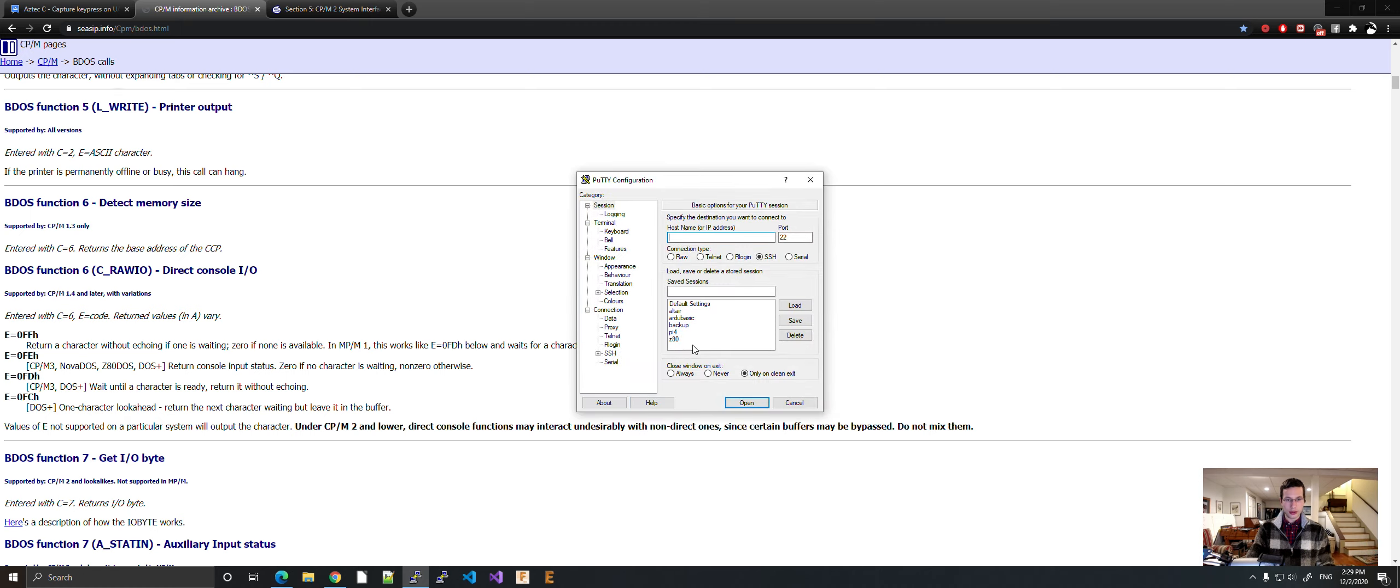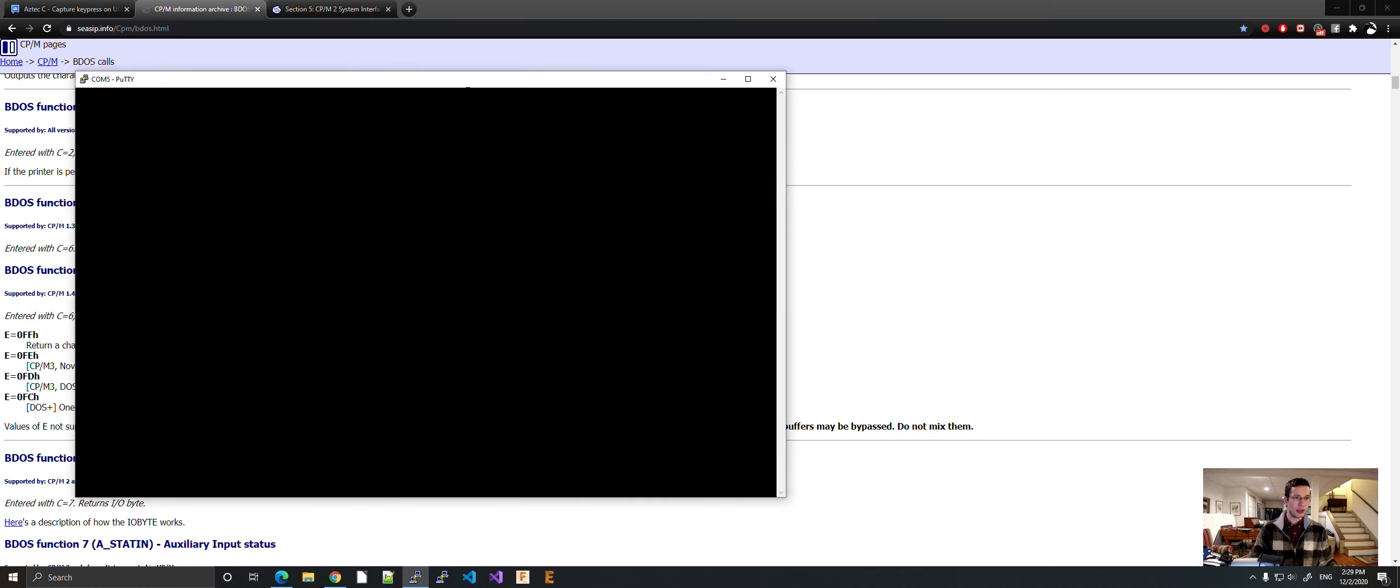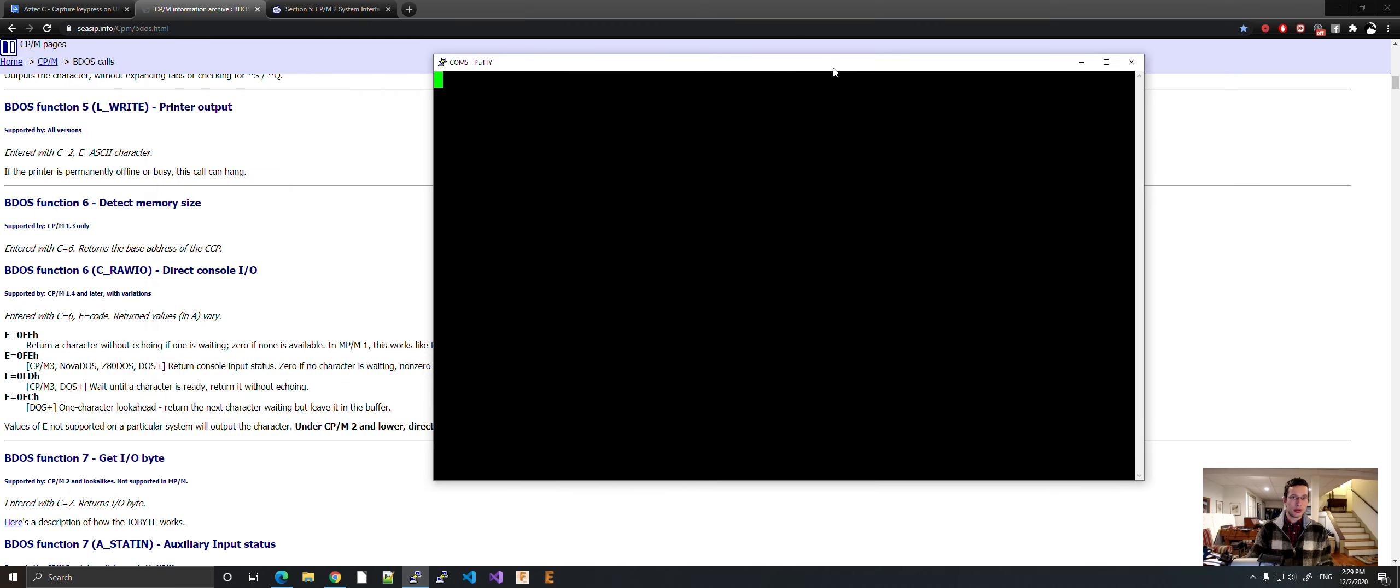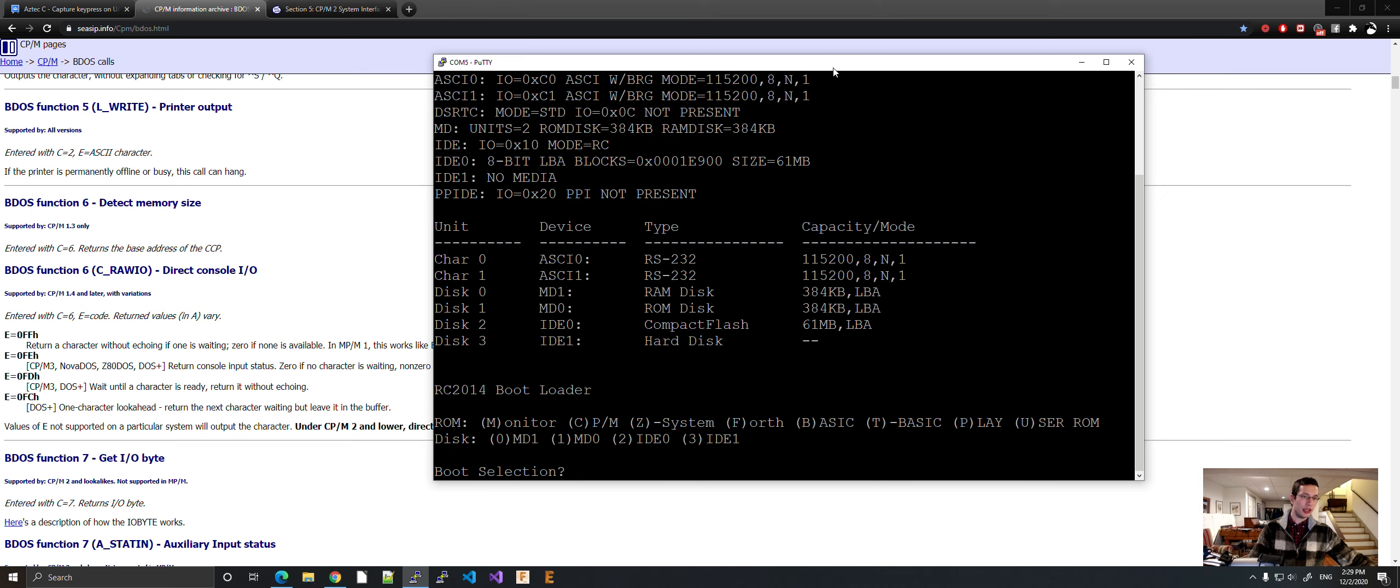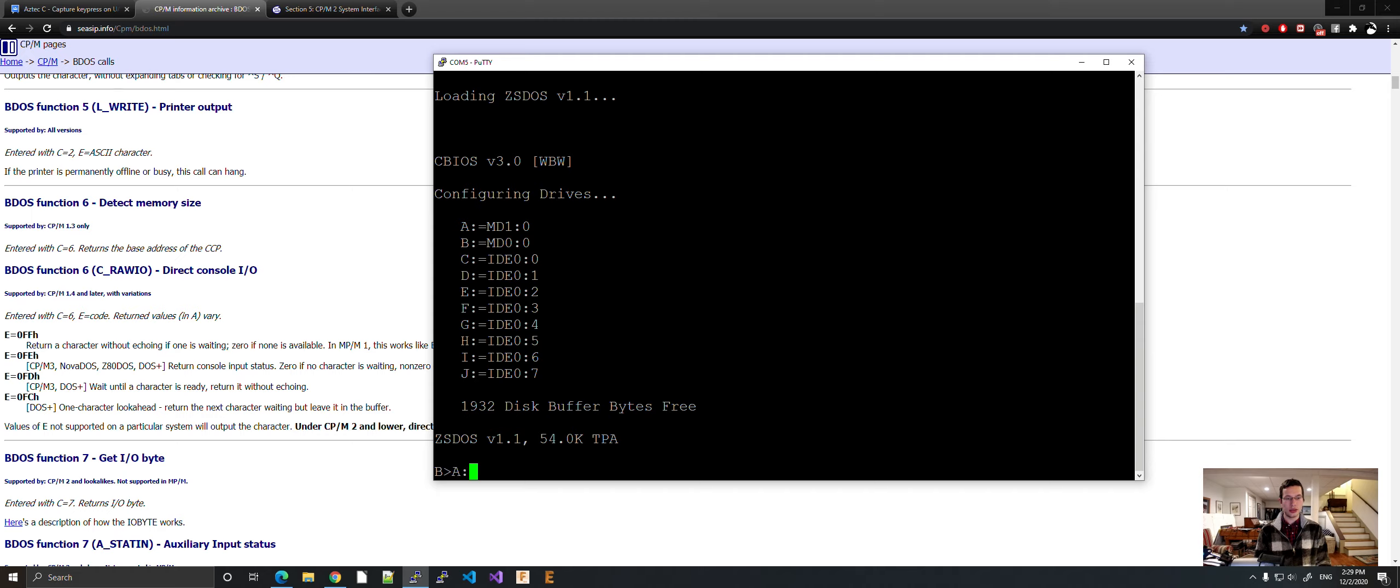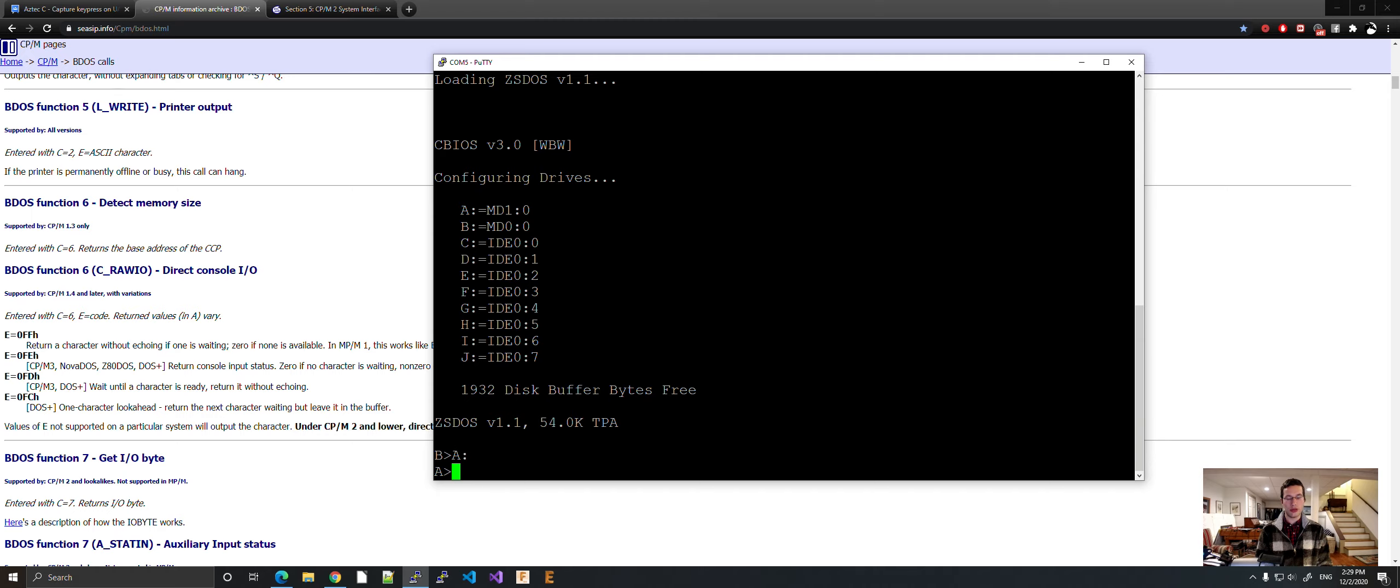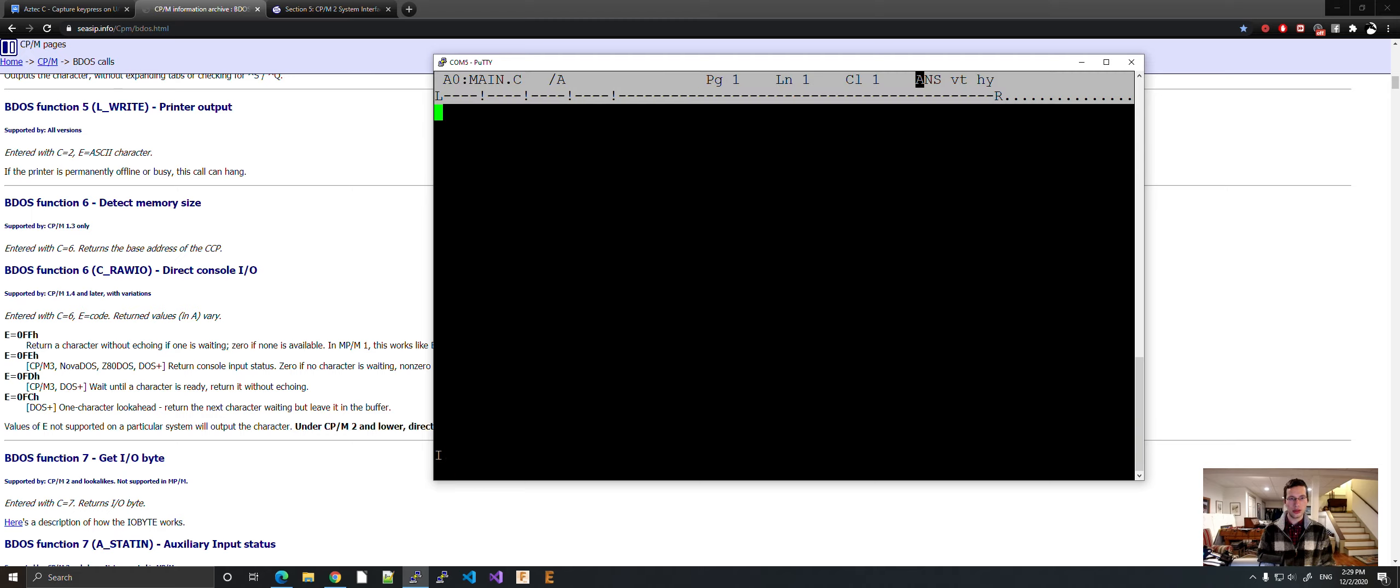So let's make a program. I have my trusty Z180. I'm going to boot into ZPM. It's essentially CPM but just designed specifically for the Z80 and it runs a bit cleaner. Let's go with the A drive, RAM drive. Nothing's in here. Let's start programming. Let's use ZDE.